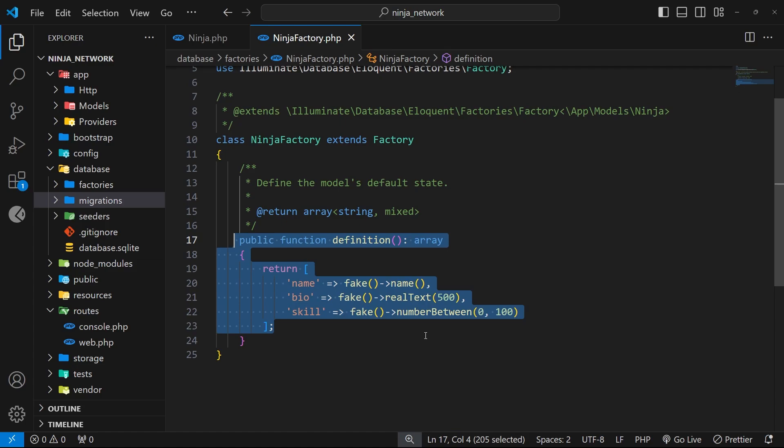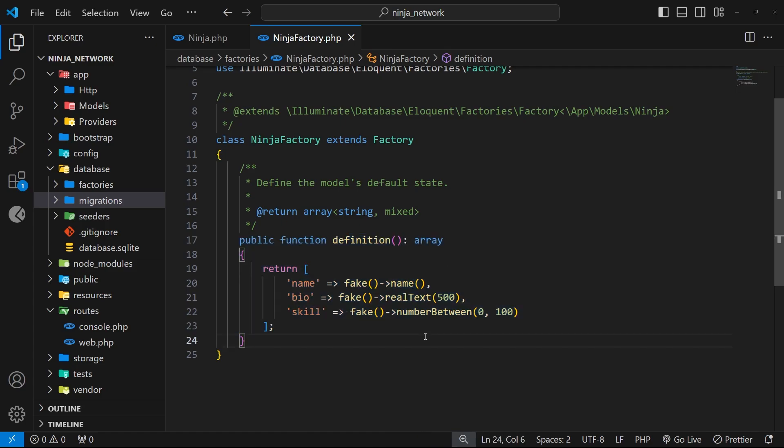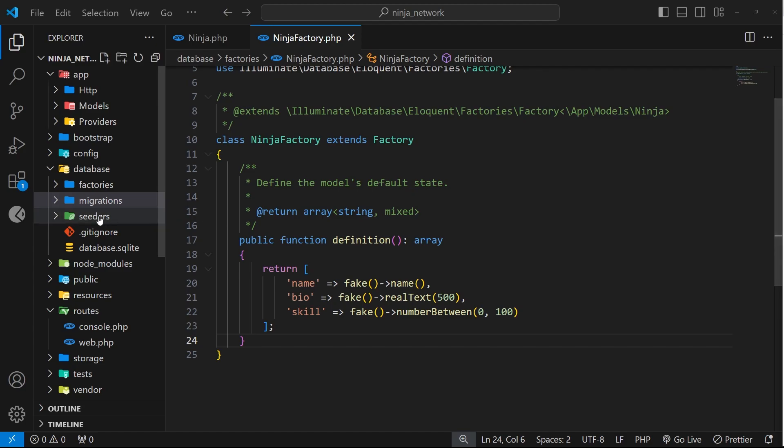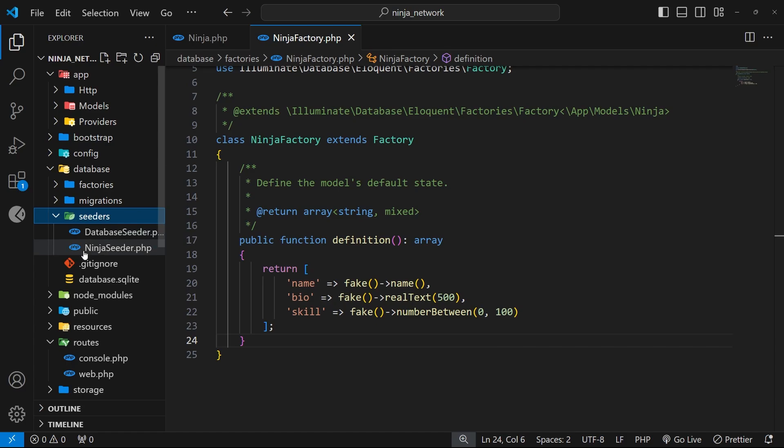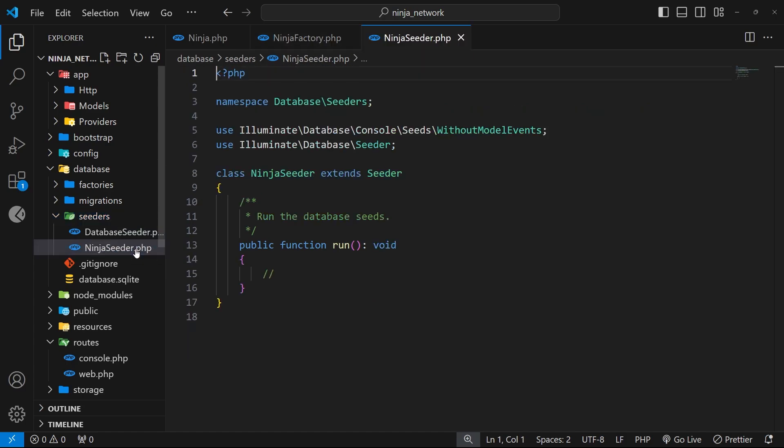Now if you think back a couple of lessons to when we generated the model file, we also asked artisan to generate a seeder file by using that little s flag. And we can find that seeder file inside the database directory and then in the seeders folder. It's this file right here called NinjaSeeder.